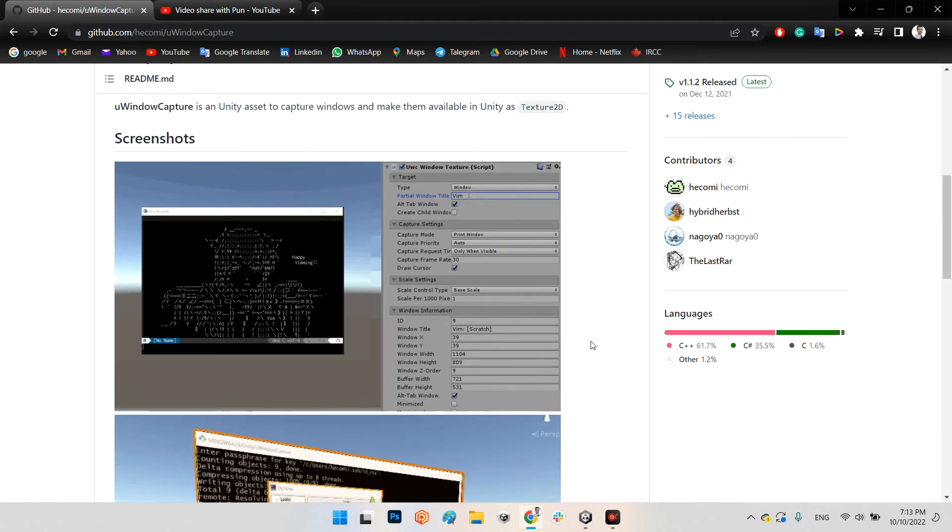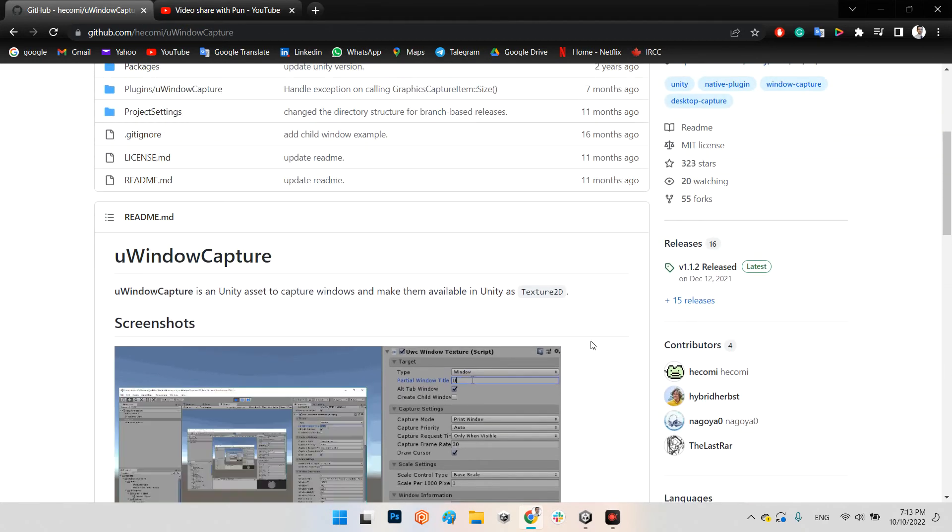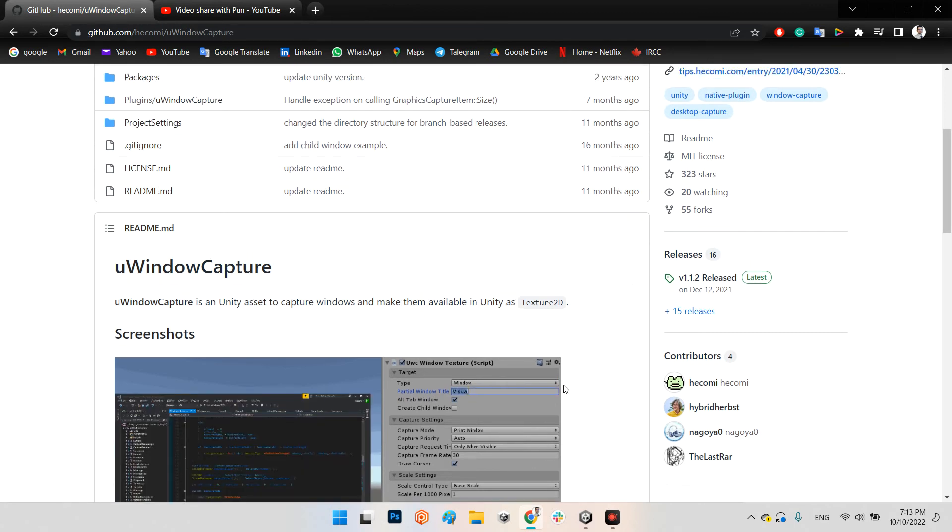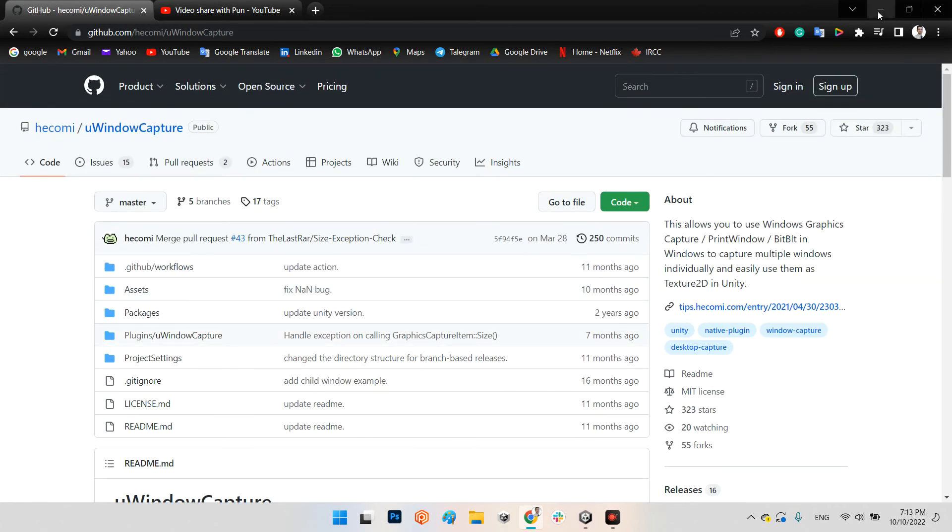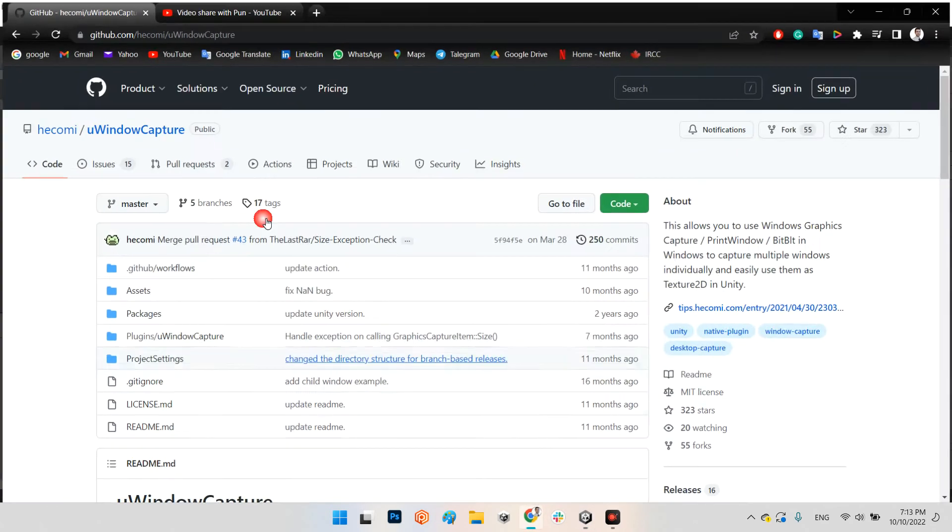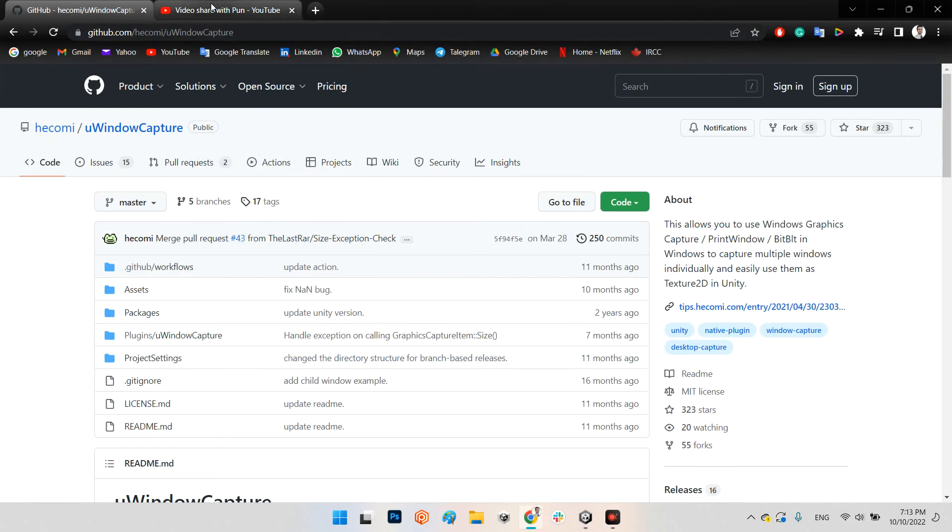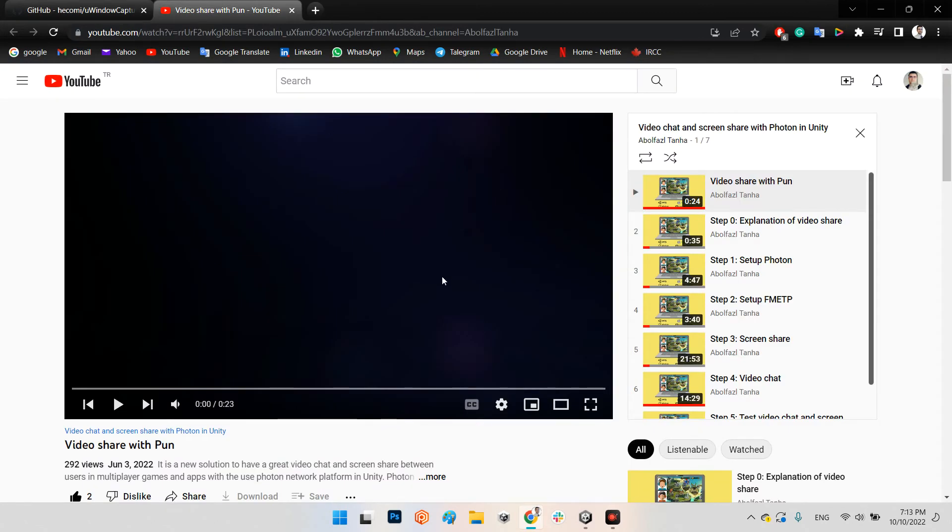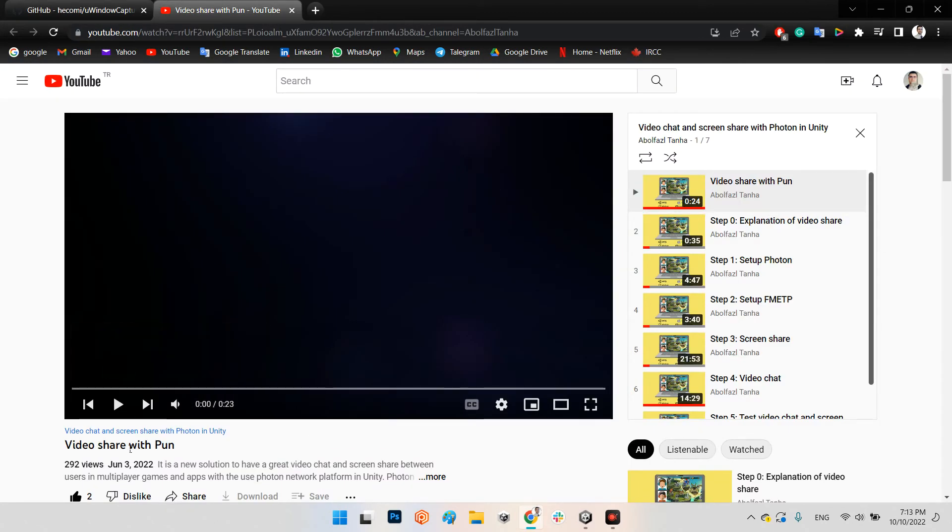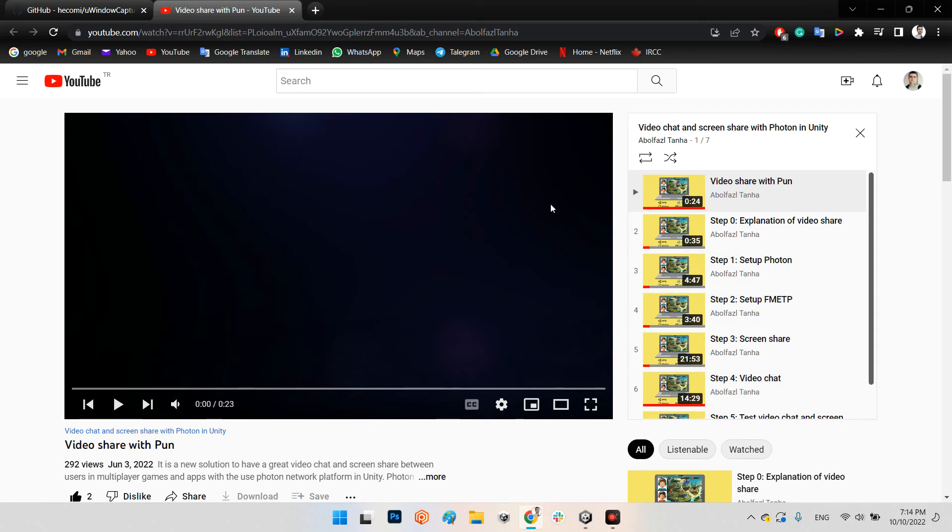And I want to say if you want to share your desktop screen with other users, you can use this tutorial I've made in the past which is called Video Share with Photon. You can access this tutorial on my YouTube channel, it is free.